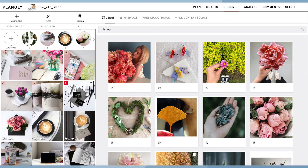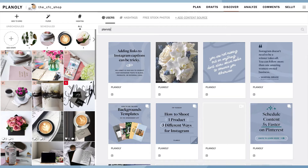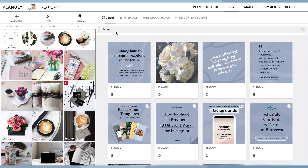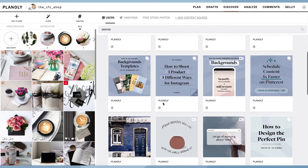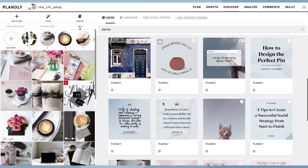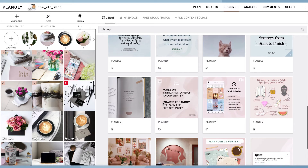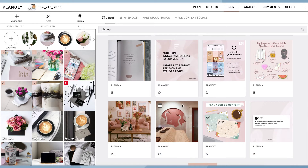When searching by user, type in the exact Instagram handle. You do not need to include the at sign. Usernames will not automatically populate when typing, so you must type in the exact Instagram handle.